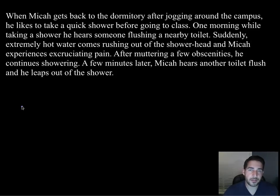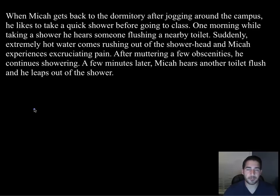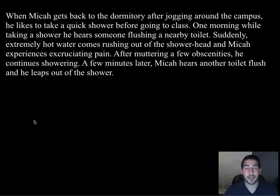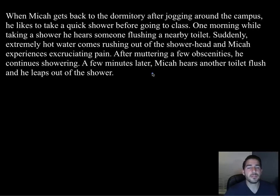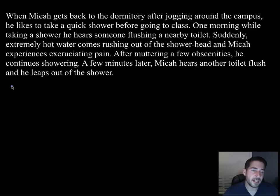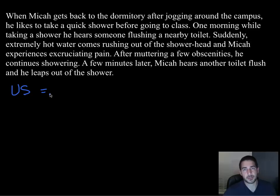Okay, example: When Micah gets back to the dormitory after jogging around campus he likes to take a quick shower before going to class. One morning while showering he hears someone flushing a nearby toilet — suddenly extremely hot water comes rushing out of the showerhead and Micah experiences excruciating pain. After muttering a few obscenities he continues showering.